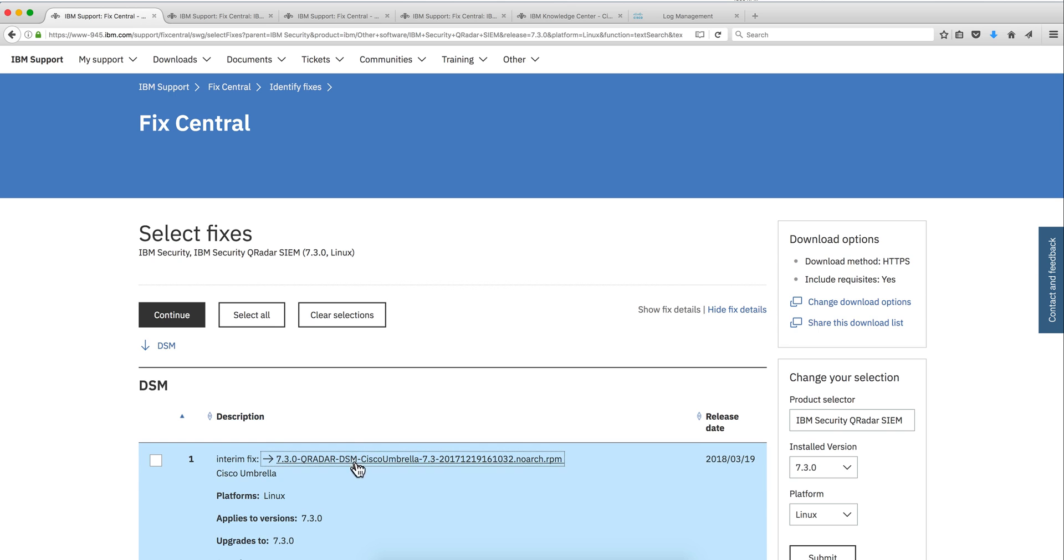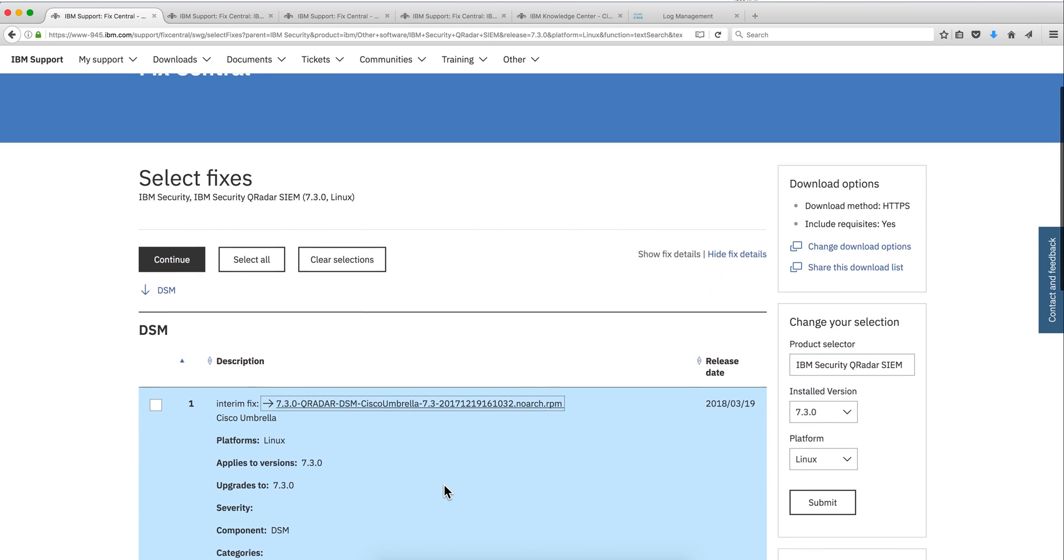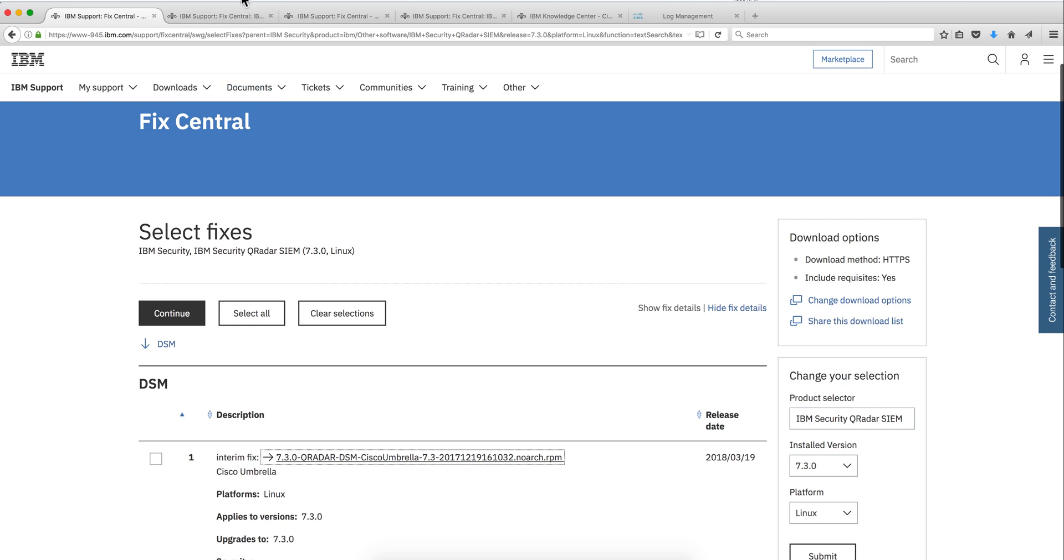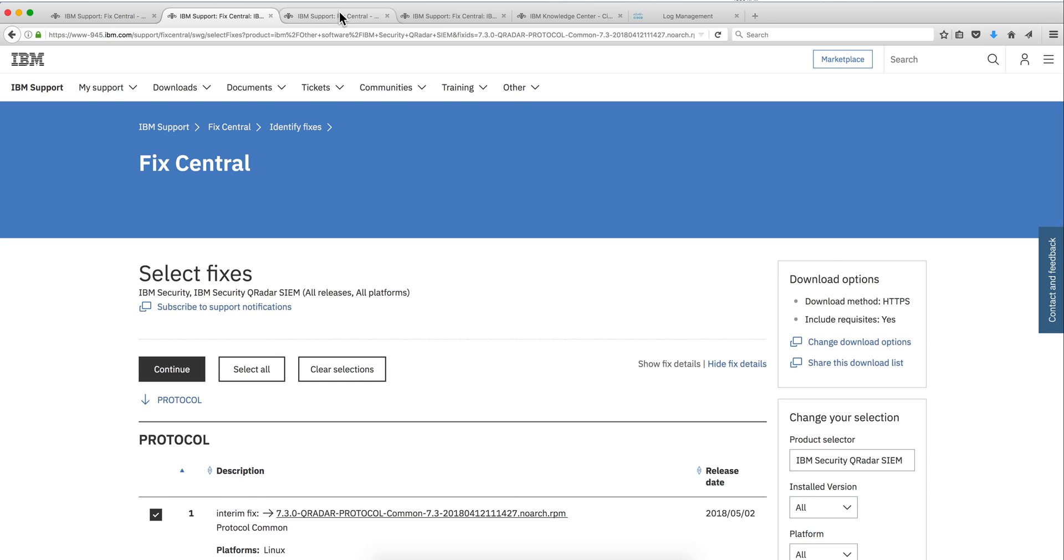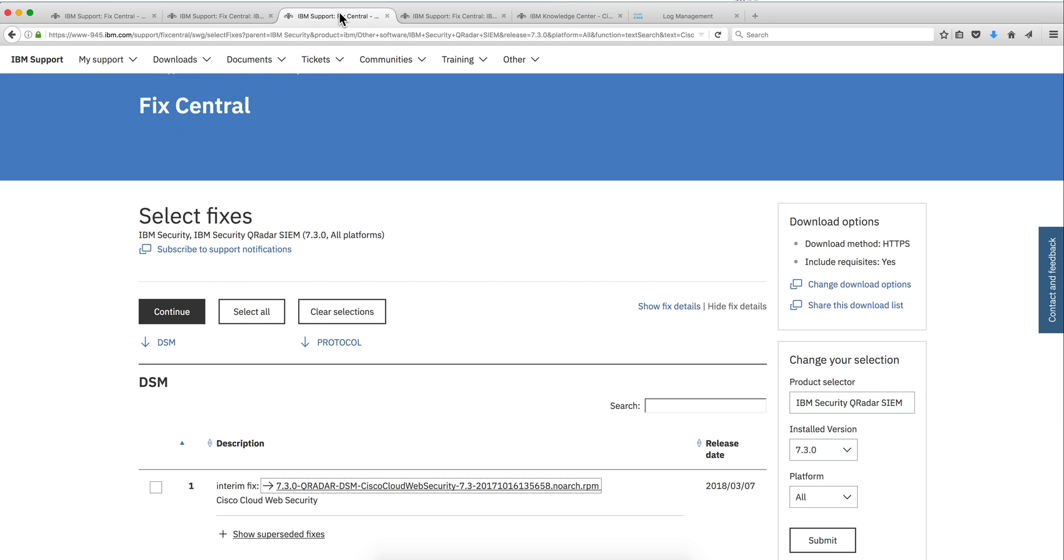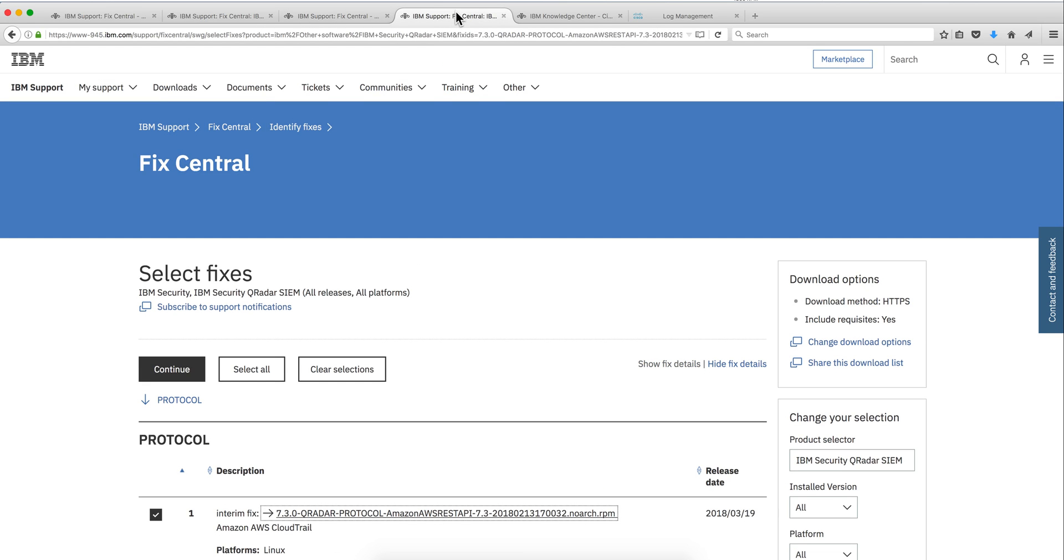There are some prerequisites. If you need to download that manually, you go into fixcentral. And this is the Cisco Umbrella. But it's a little bit of a Russian doll in here because there are some prerequisites. Before you install that one, you need to actually have the common protocol. You also need to have the Cisco Cloud Web Directory and the AWS REST API.